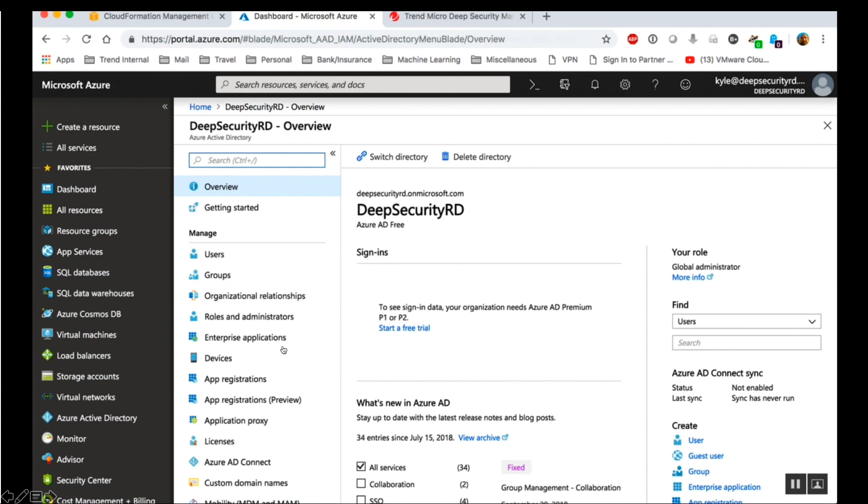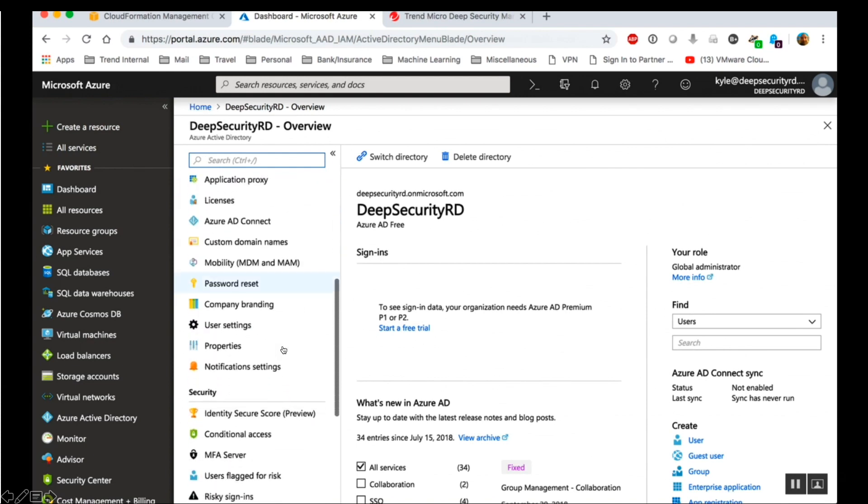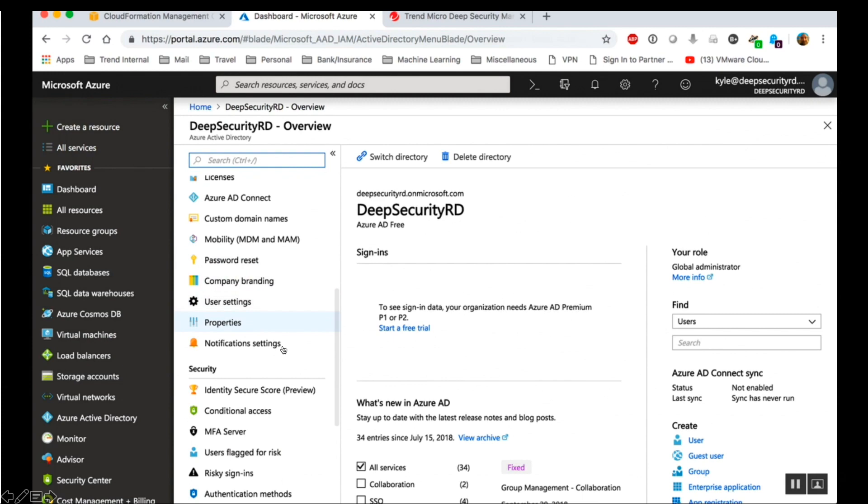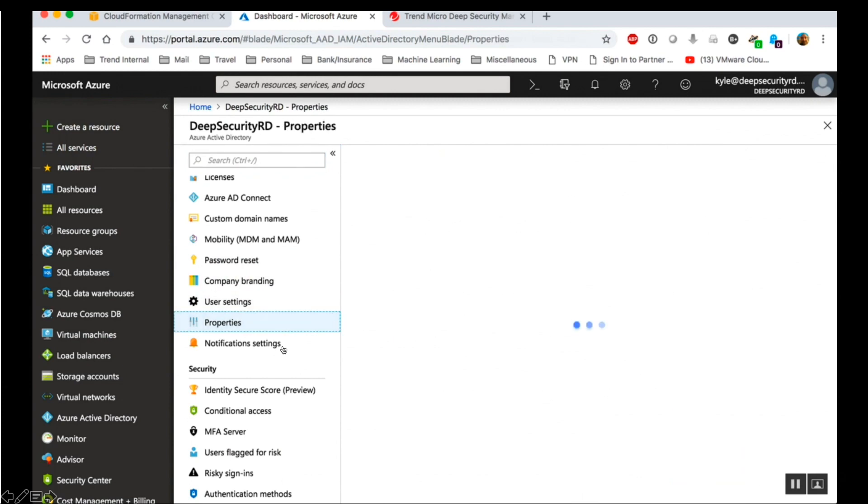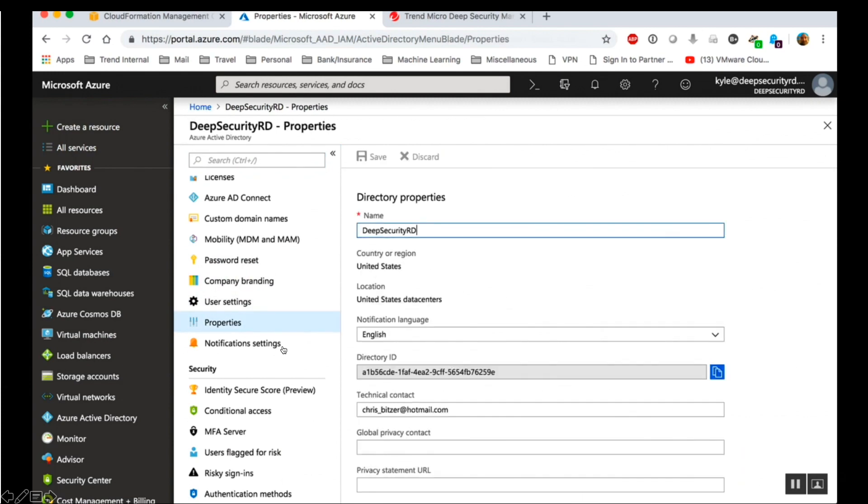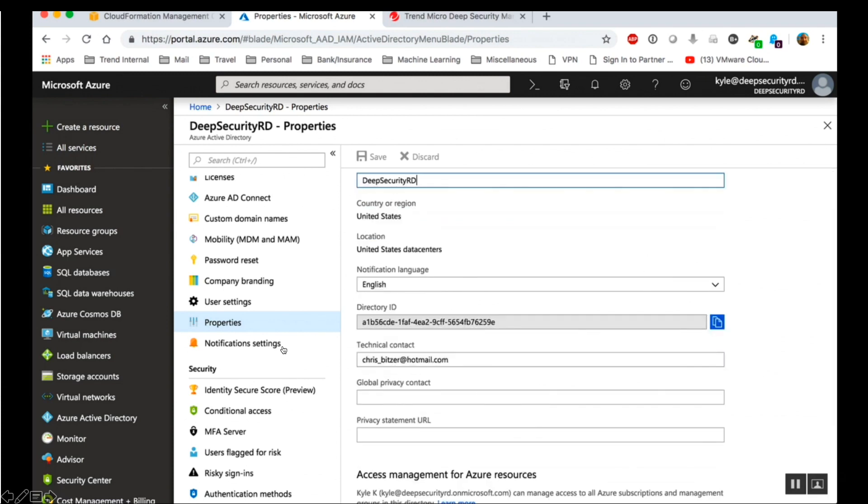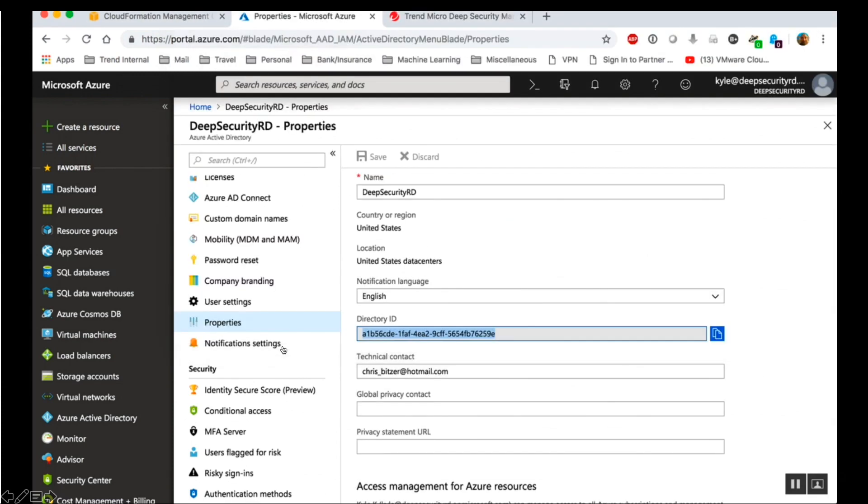First, let's get the directory ID. On the Hub menu, click Azure Active Directory and select your Active Directory. In the Azure Active Directory blade, click Properties. Record the directory ID.